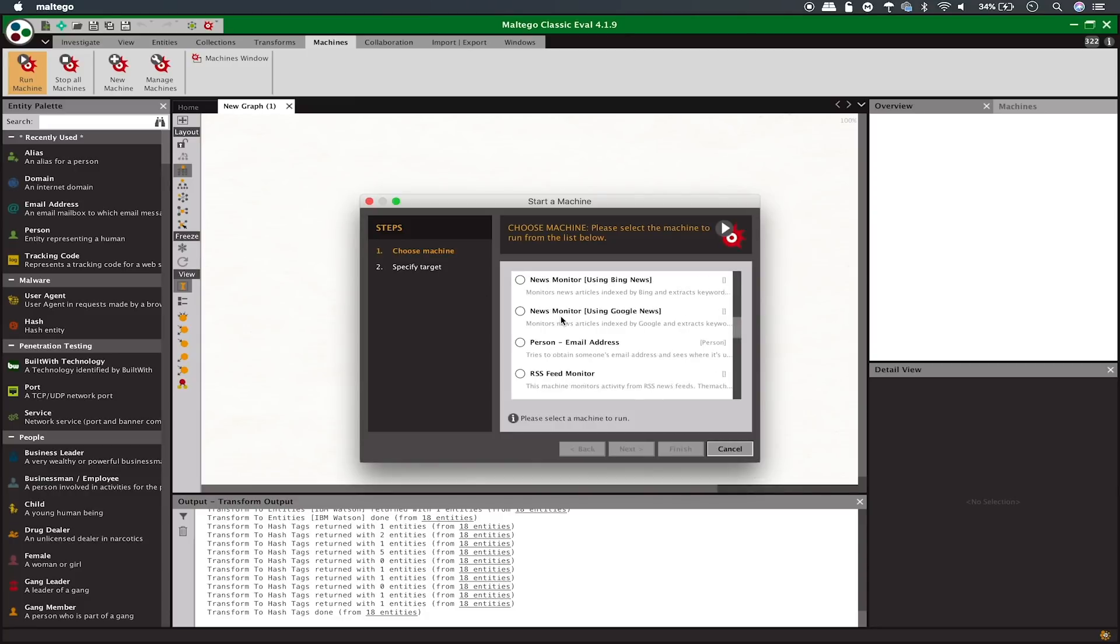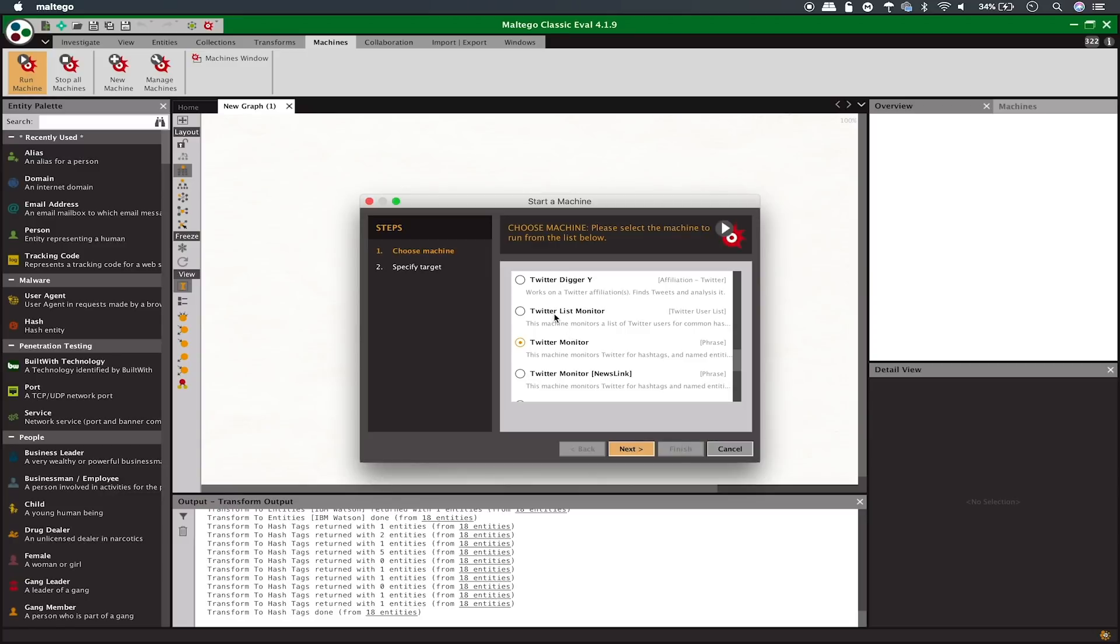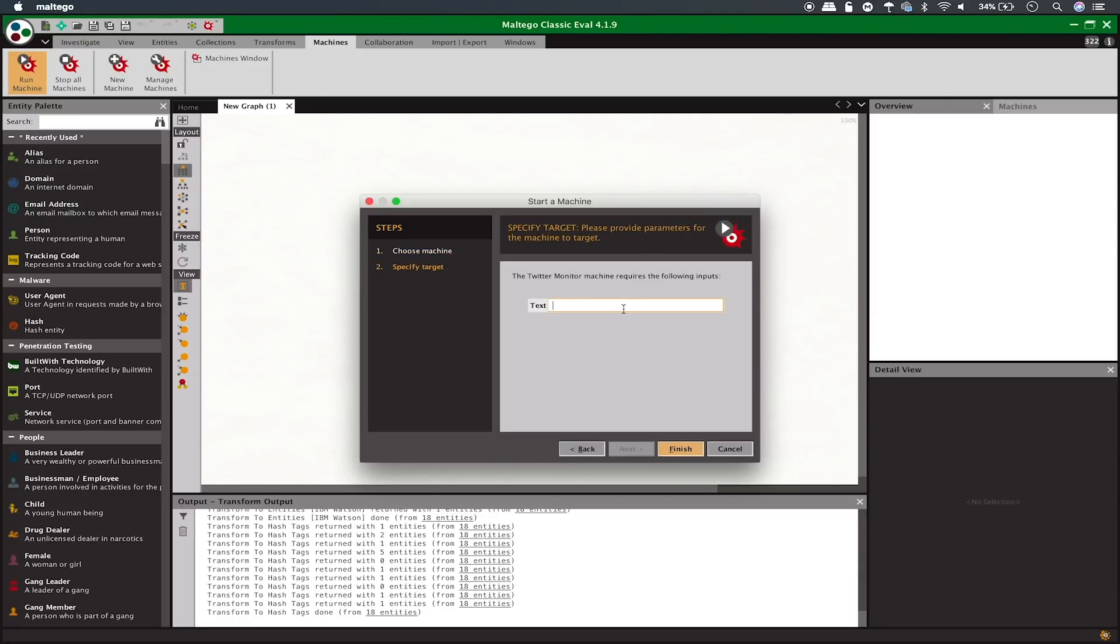From these, we'll need to scroll down to the Twitter monitor. We also have the option of the Twitter list monitor, but that will actually monitor a list of users, and what we want to do is just pick a phrase or something else that will be able to pull back a lot of information around a certain topic. Now, today, a lot of people are talking about the creation of the Space Force, so we'll just use Space Force as the phrase that we're looking for.